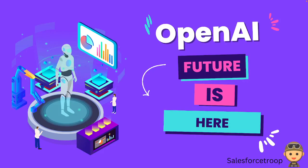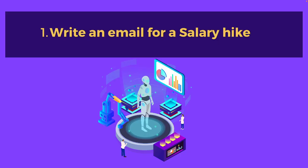Hello friends, in this video I will talk about OpenAI. Future is here. If you don't know what OpenAI is, OpenAI is an AI research and development company that has created fantastic AI tools. In this video, I'll take you through some use cases that will amaze you with the power of this artificial intelligence. In the first use case, we'll see how to write an email for a salary hike.